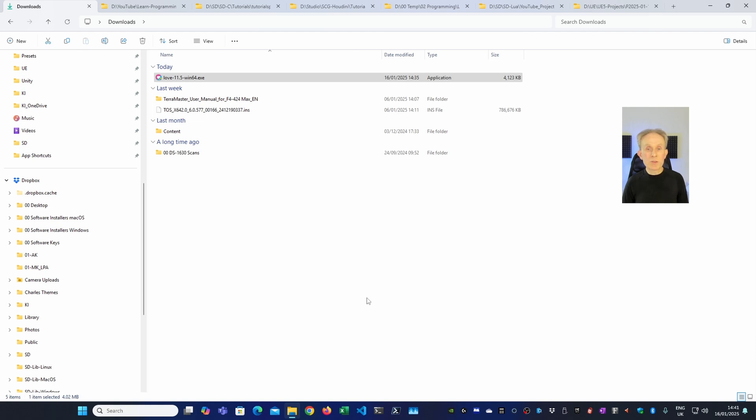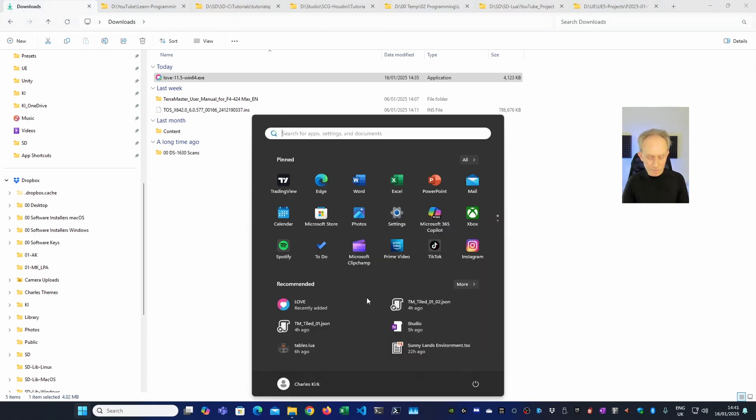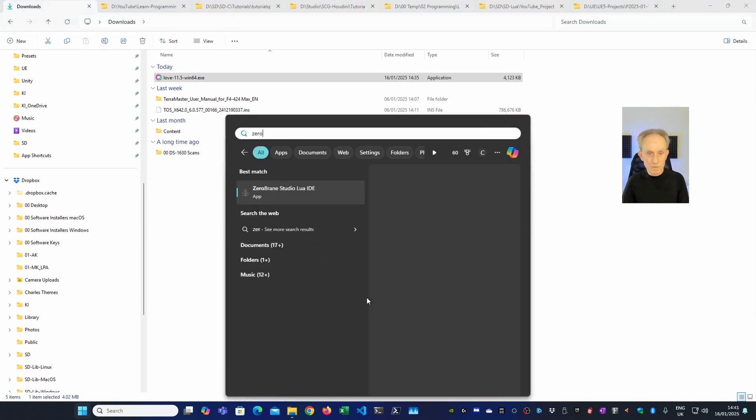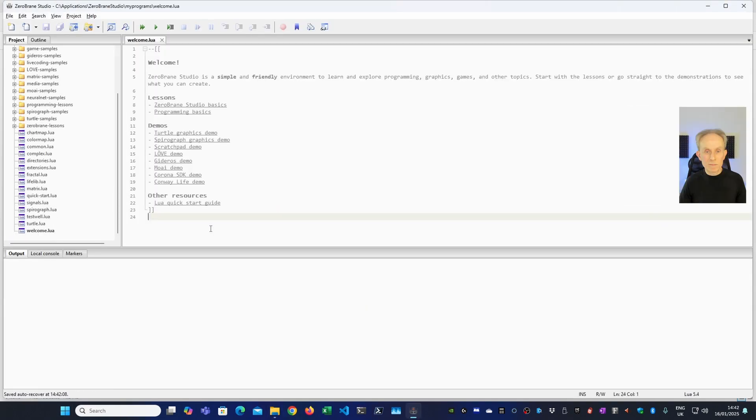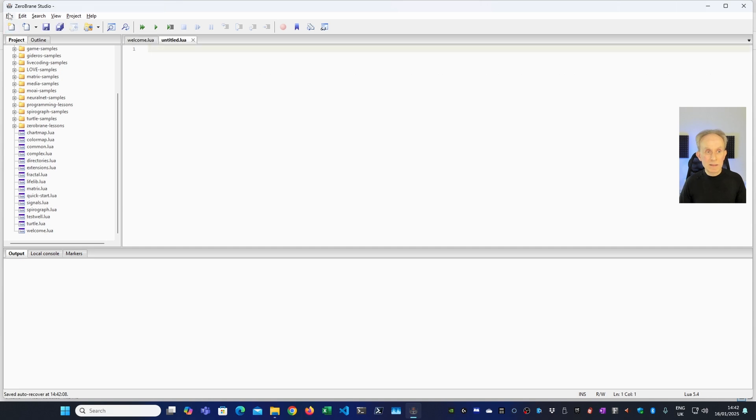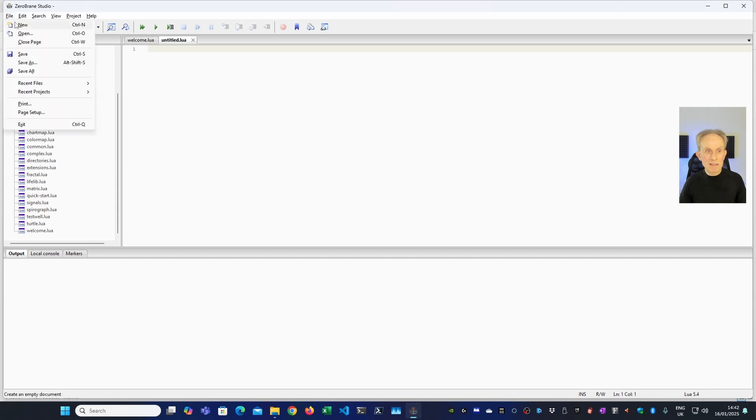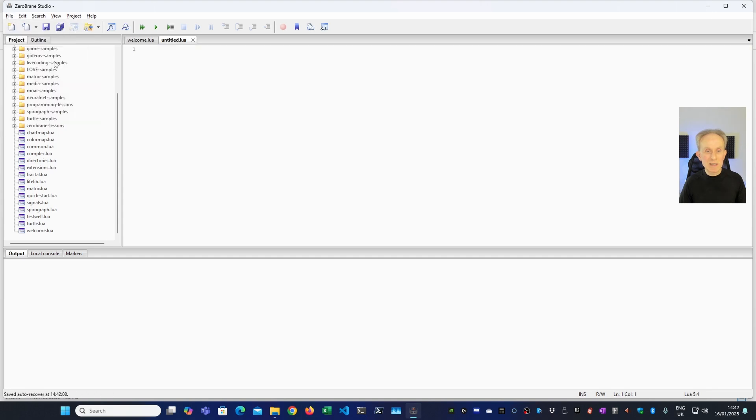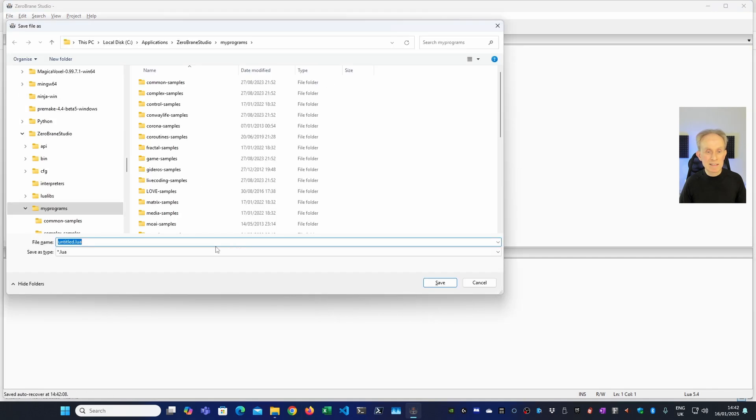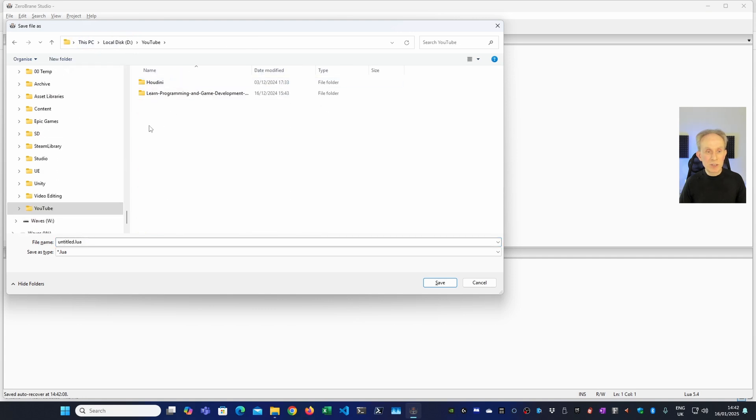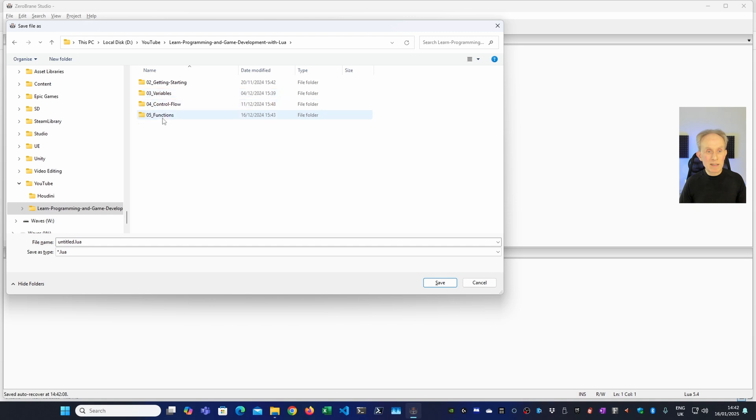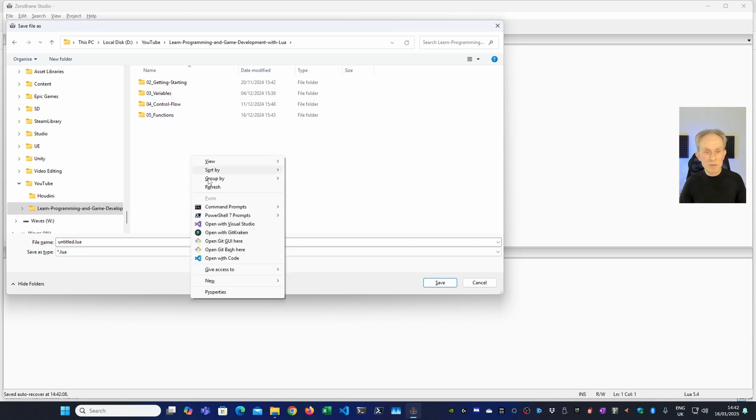Now I'm going to open Zero Brain Studio and write a Hello World program for the Love2D game framework. I'm going to create a new file. I'm going to save it to my D drive. I have a YouTube folder and that's the perfect place to put it. So let's go Save As. Then I want to go to my D drive. So let's just go to PC, D, YouTube, Programming and Game Development. And I think we need a new folder. So let's have a new folder.